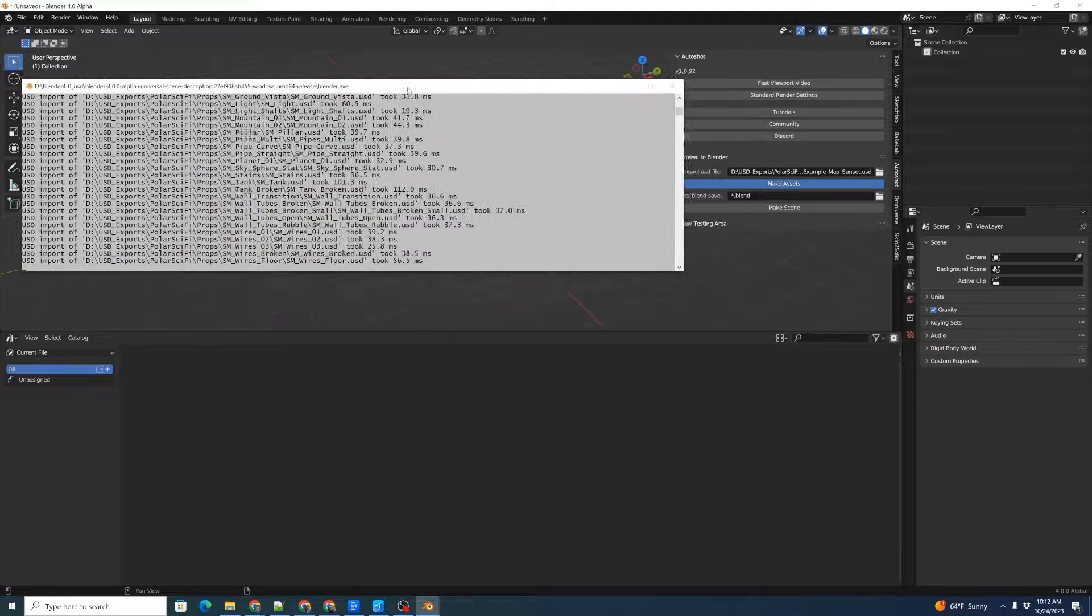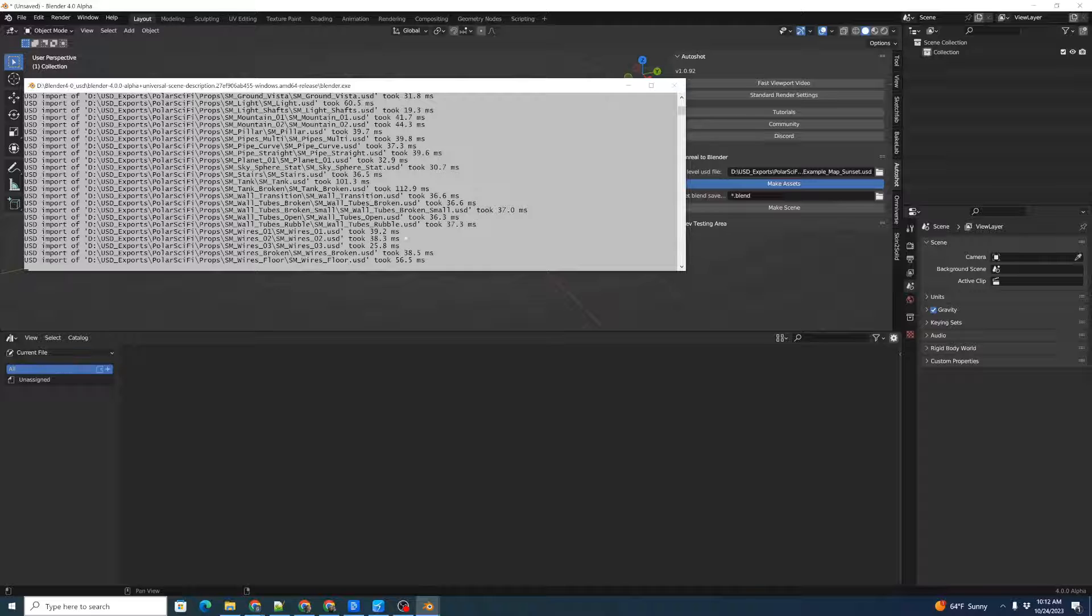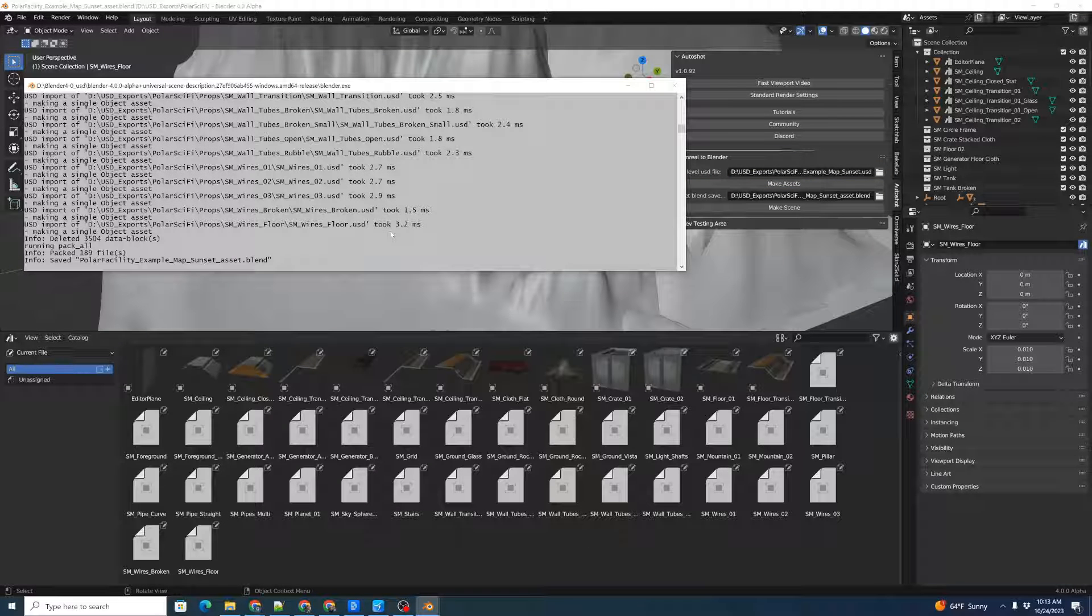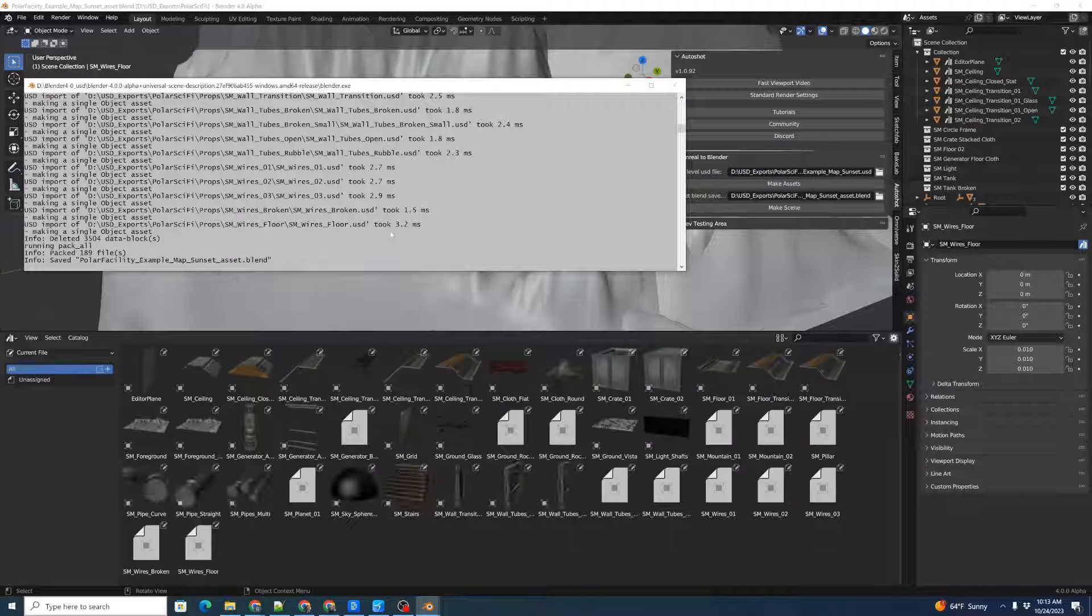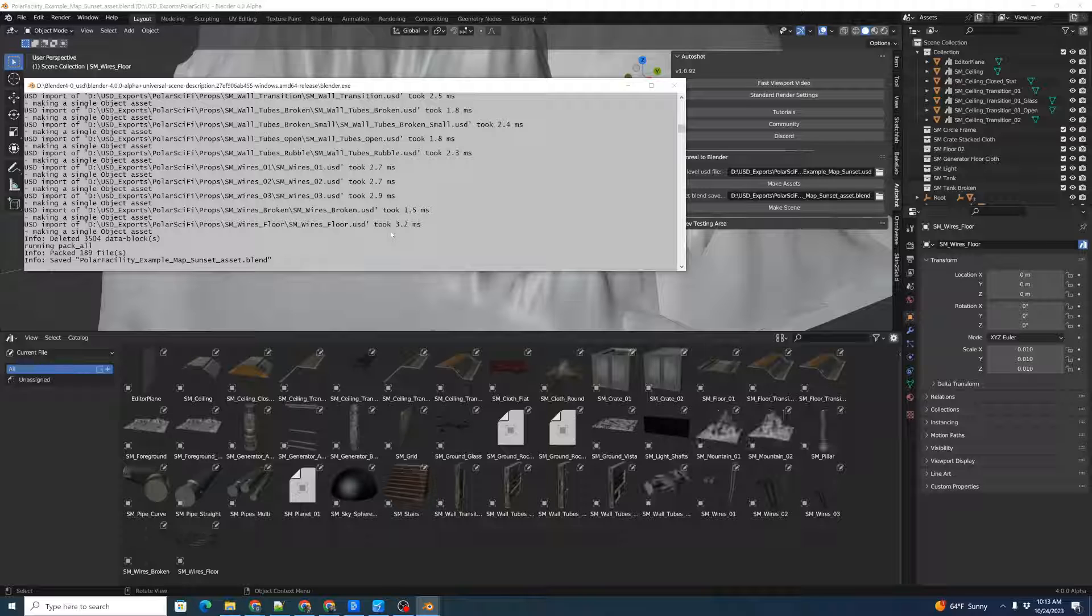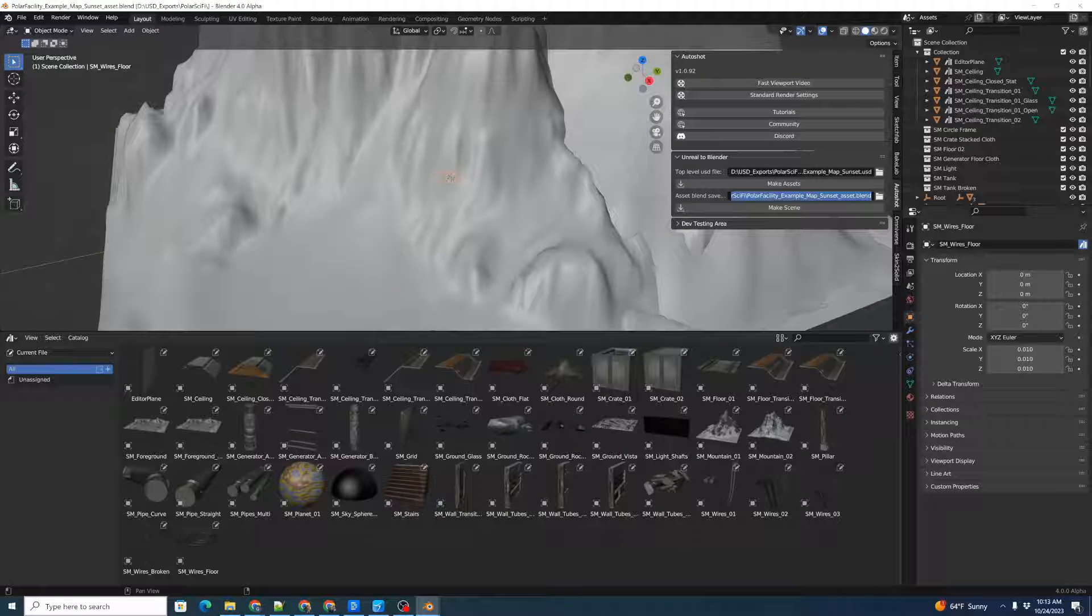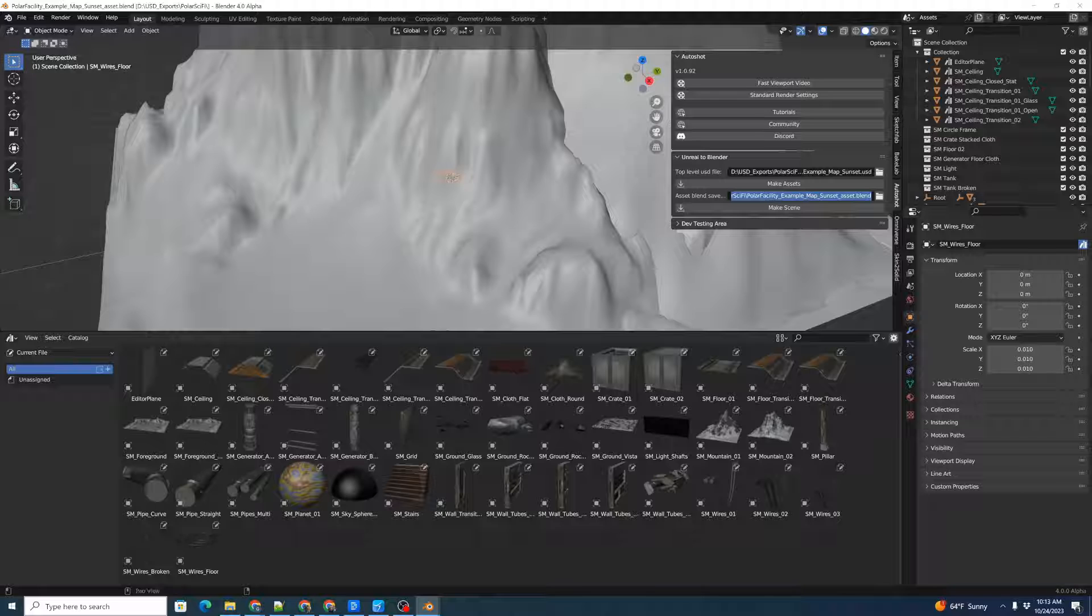It's bringing in the USD import, and then it's going to start creating all the individual assets. You can see the assets being rendered and populated on the asset list below. It's automatically packed and saved the asset file to a new asset blend file. We're going to just copy this file name, because that'll be useful later.